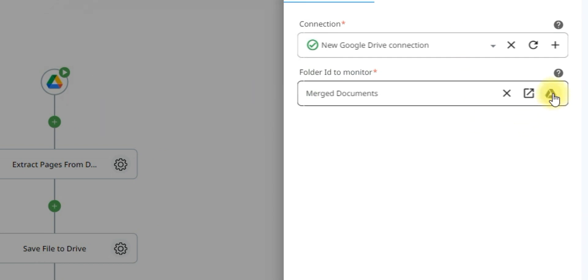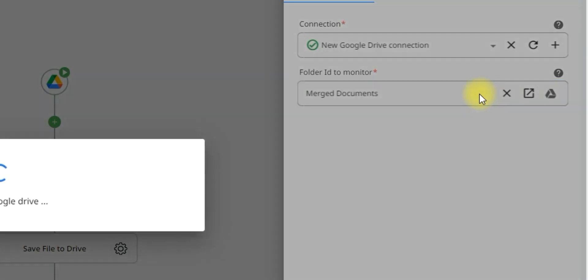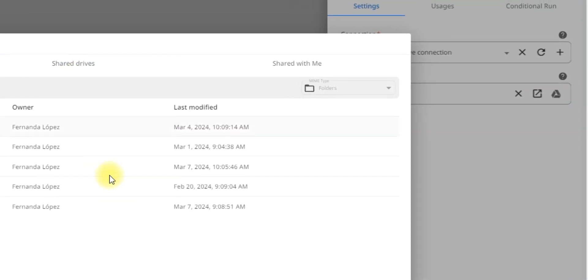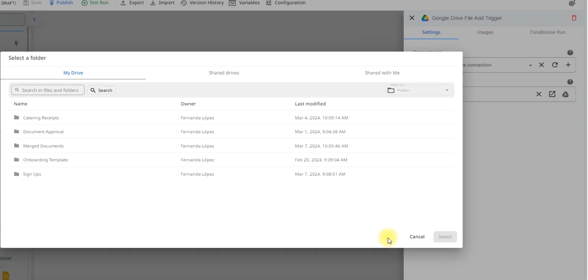Now you have to choose which folder you wish to monitor. So just click on this Google Drive icon and select from any folder in your Google Drive.